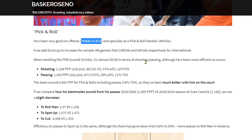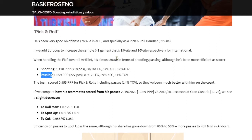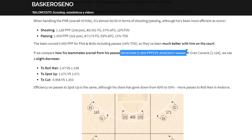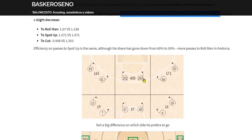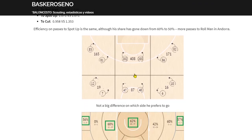We can add EuroCup data to get a better sample. For pick and roll situations we can divide between shooting — where he's the one finishing — and passing, when he's creating for teammates. We can see points per possession, the volume of possessions, field goals, and importantly the percentage of turnovers. We can also compare to last season when he was with another team, across different pick and roll passing situations.